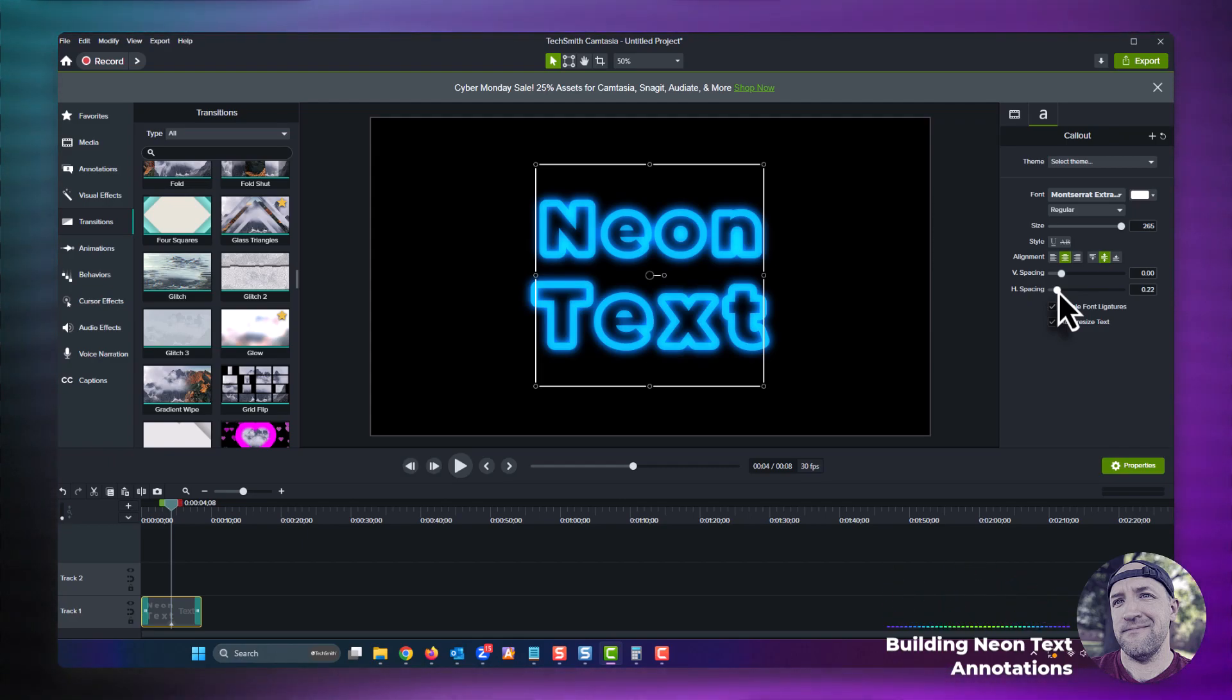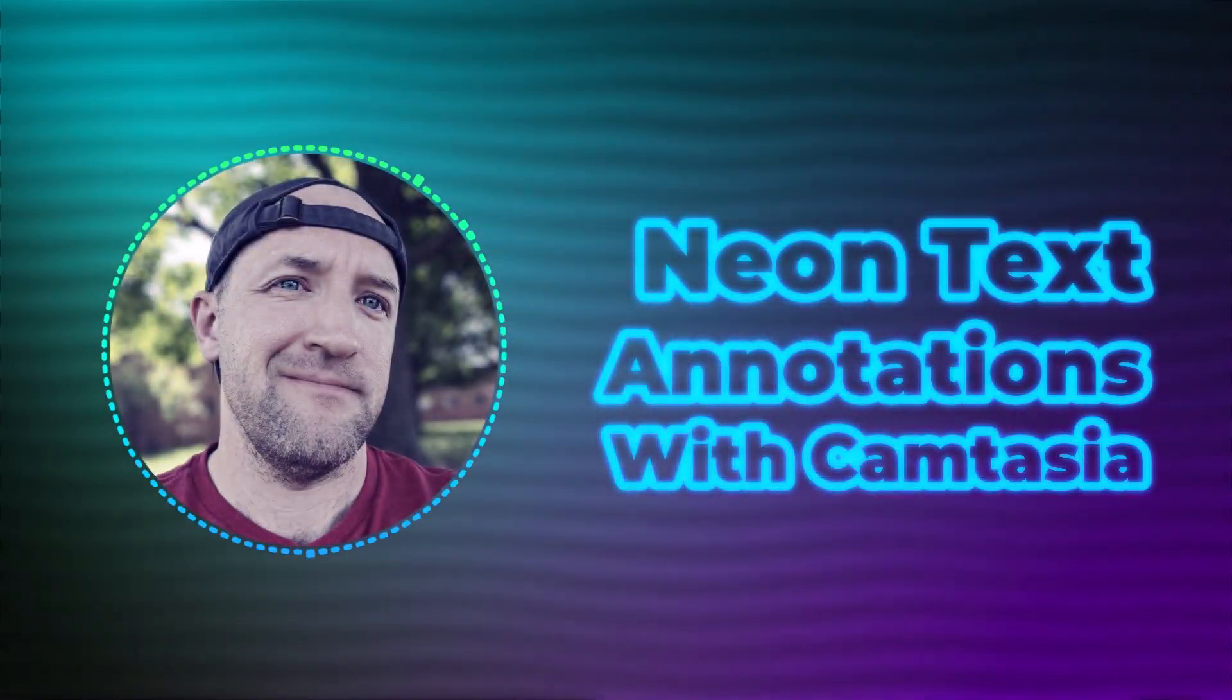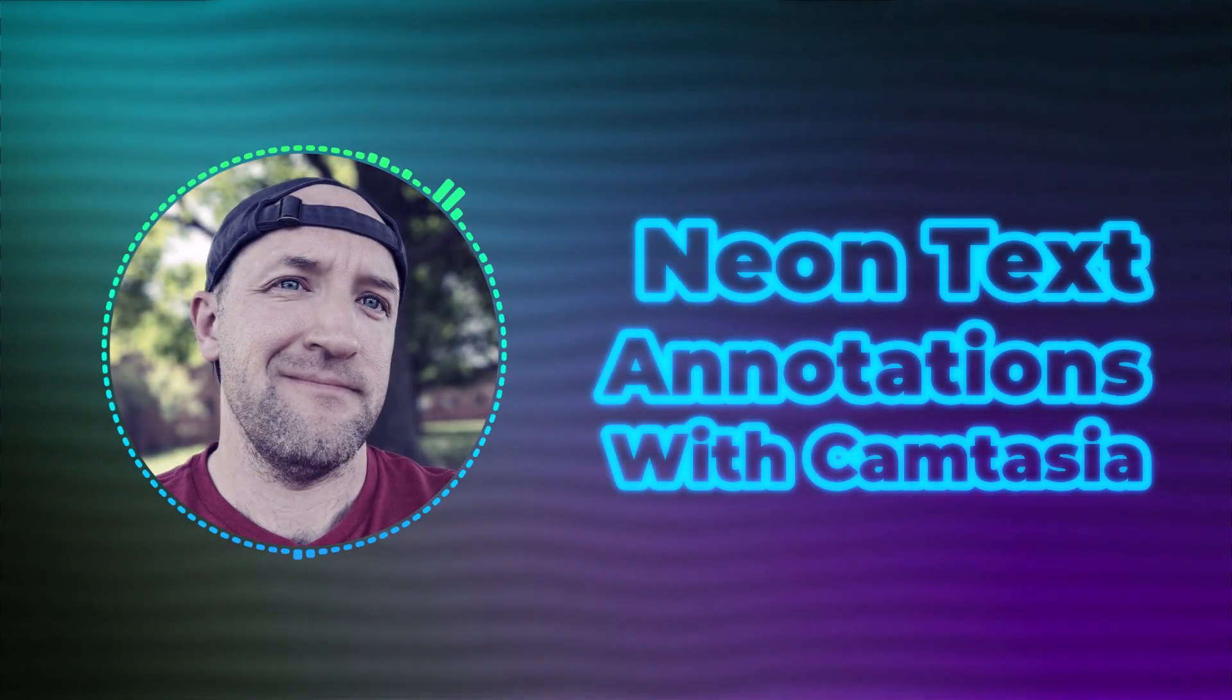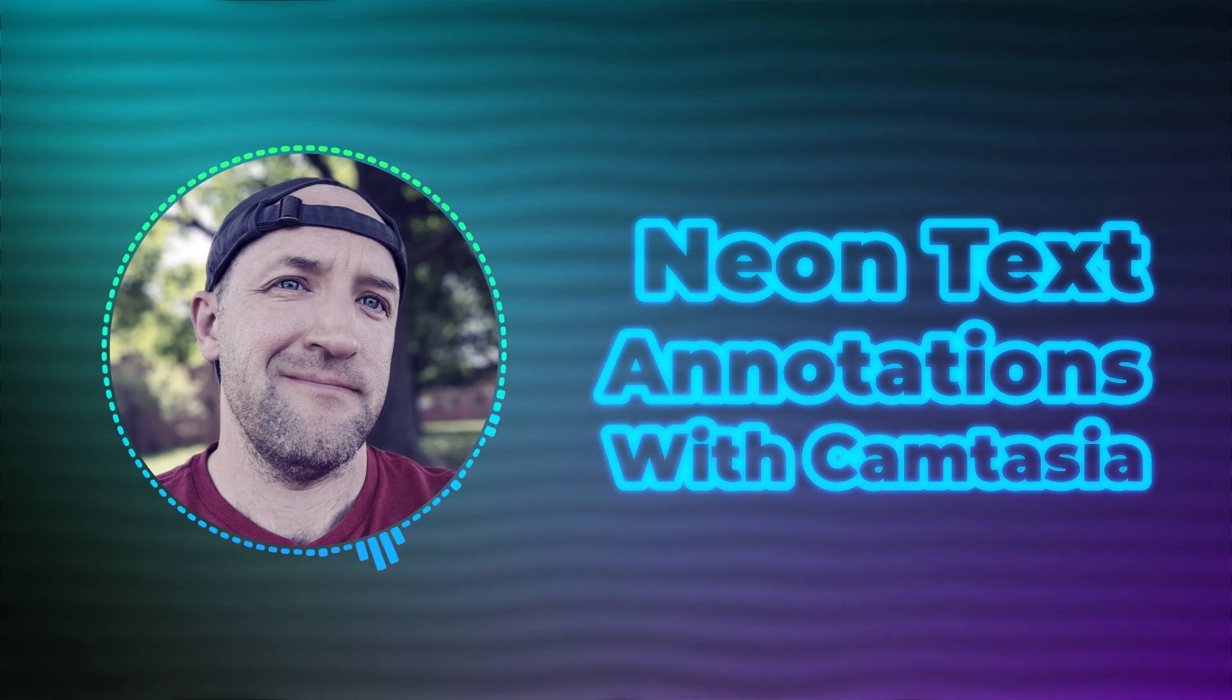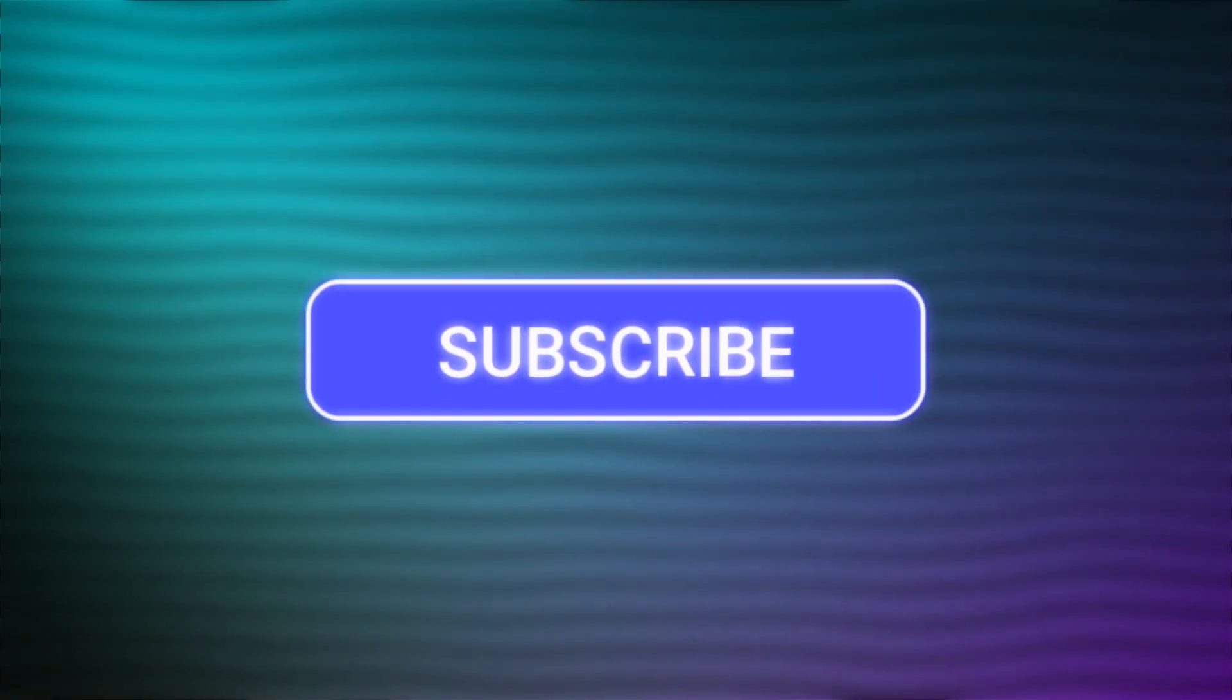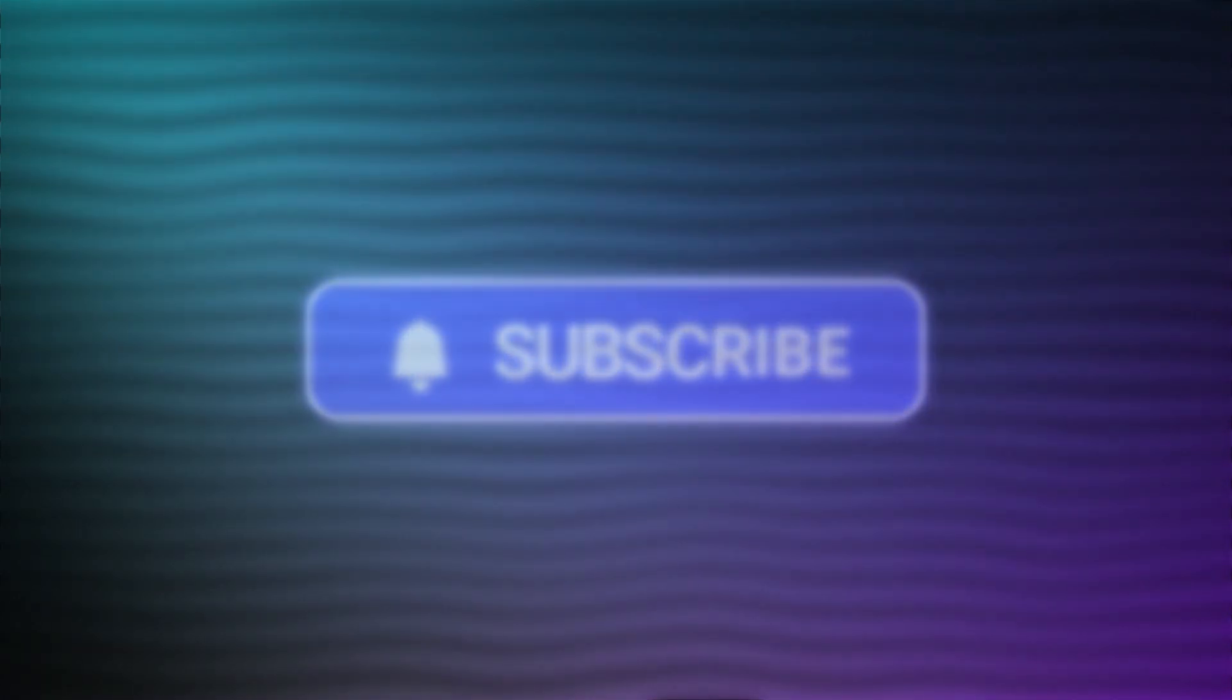Thanks for checking out the latest Camtasia tutorial. If you have ideas for how you might use this in your video, leave a comment about it below. I'd love to hear how you can use it. Once again, make sure to like and subscribe as it really helps others discover these Camtasia tips. Thanks again and have fun using Camtasia.